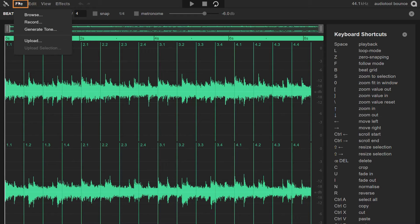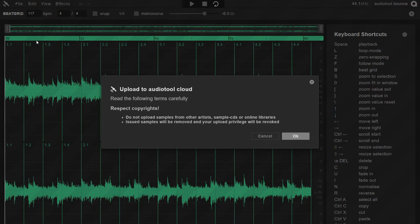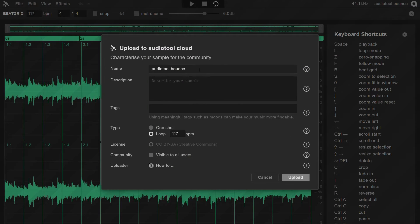Next click on the File menu and select Upload. You'll be prompted to confirm your agreement to the copyright terms. Click OK to proceed with the upload.